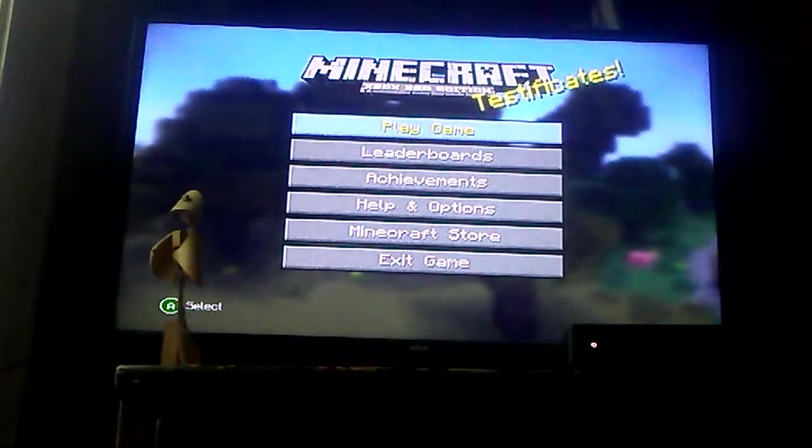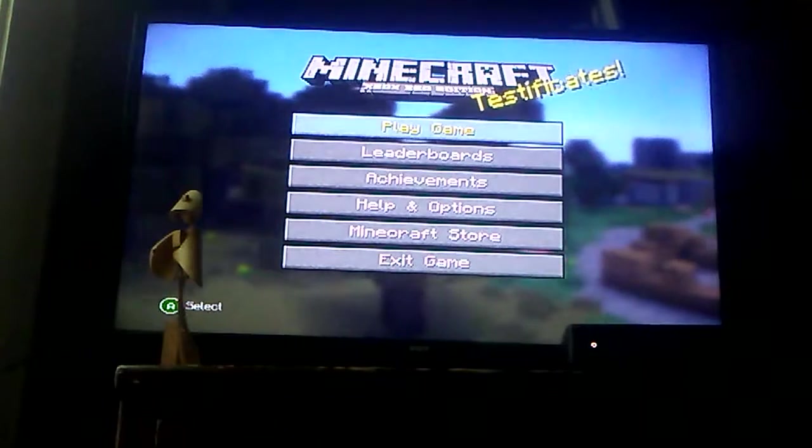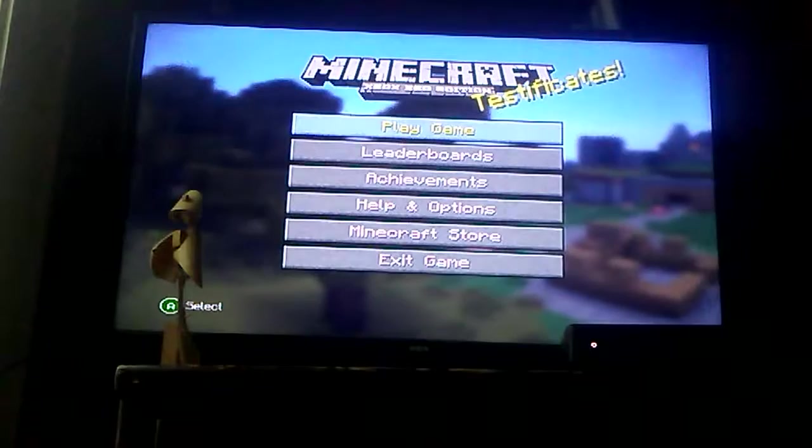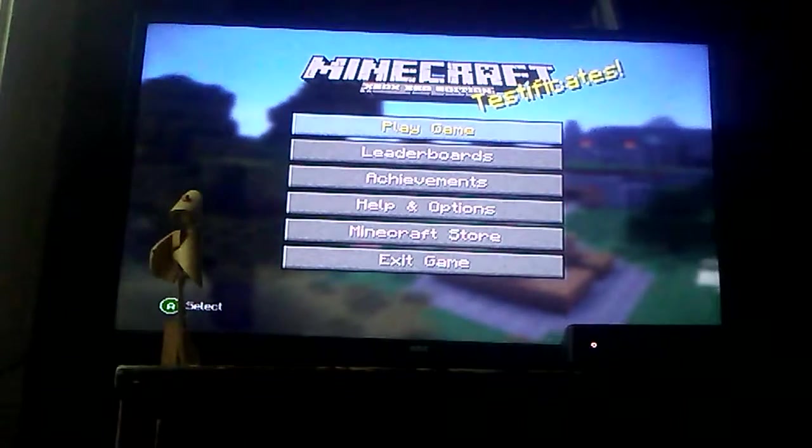Hey everyone, welcome back to my channel today. I'm gonna be playing Minecraft BE edition.